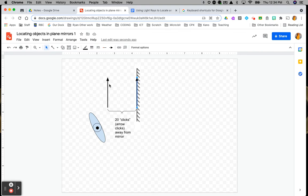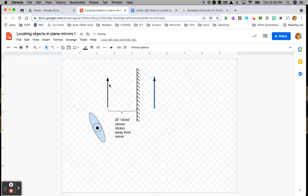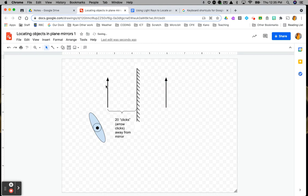So I now do another 20 clicks. Usually you would do this with a ruler to figure out how far to position the image from the mirror. But because we can't just do this with rulers, we're using a non-standard unit of measure with clicks — counting 1 through 20. So now our object and our image are the same distance from each other.